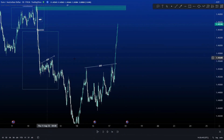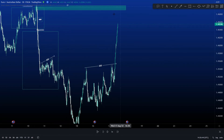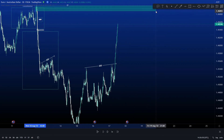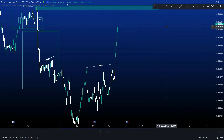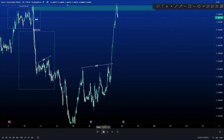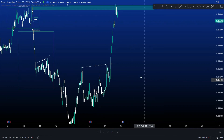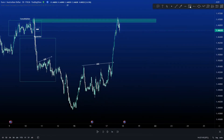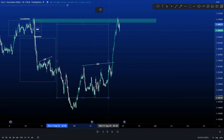Price has now taken out these two levels of liquidity. It's now approaching our order block to fill in this imbalance. Price has now mitigated that level. And now here we have our retracement.